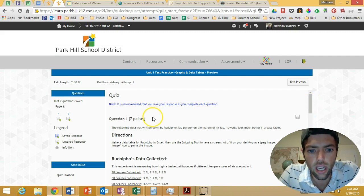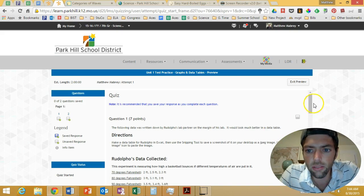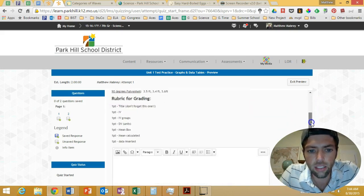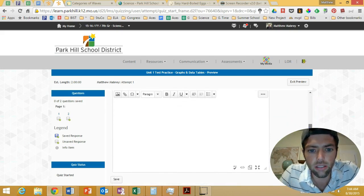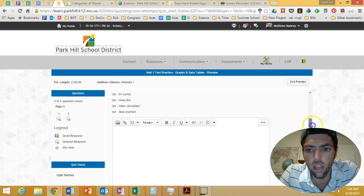The first question is about Rudolfo and how he wants to make a data table, and the second question is about the graph that Rudolfo wants to make.